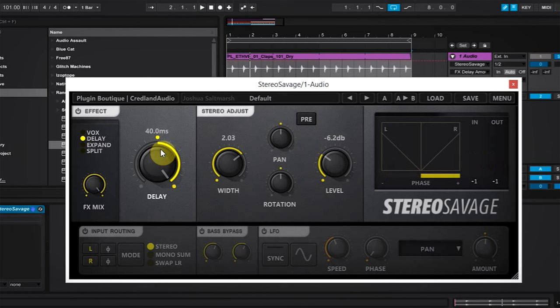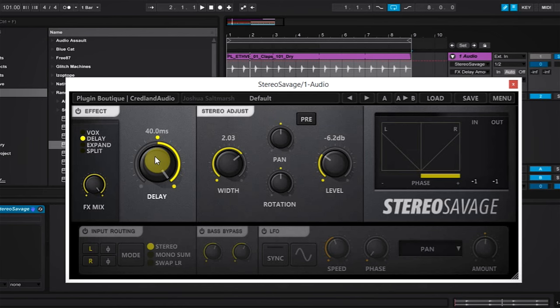Now we have already improved the clap a bunch. However, we can take the delay parameter and automate it over time to give a little bit more liveliness and a little bit more character to the claps themselves.